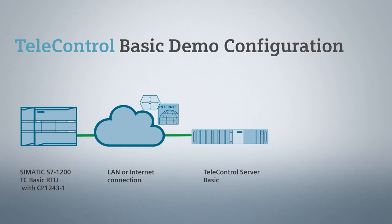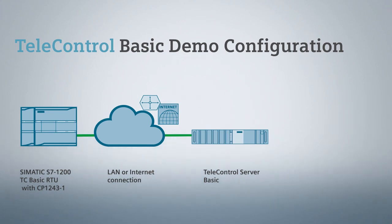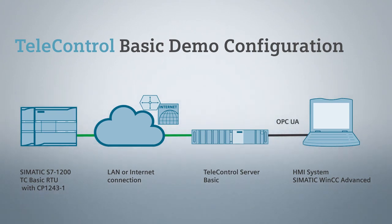The telecontrol server basic can then transmit the data via OPC communication to an HMI system such as WinCC advanced for visualization.